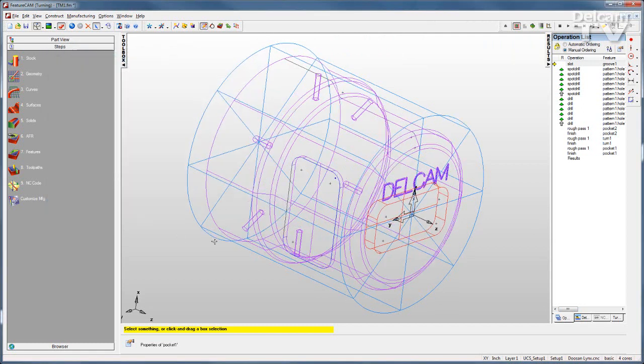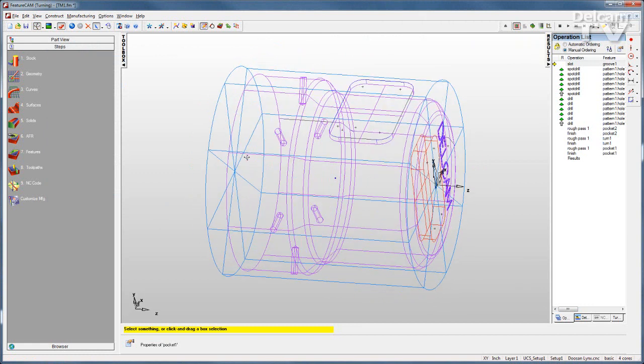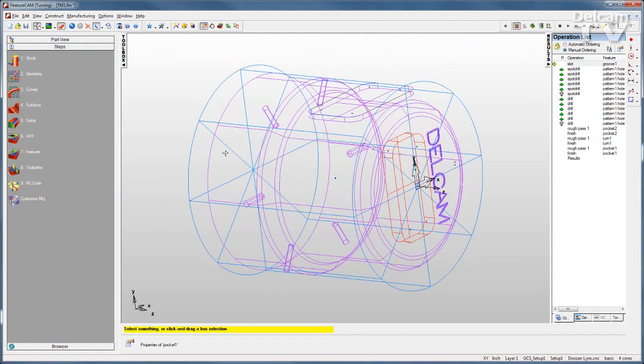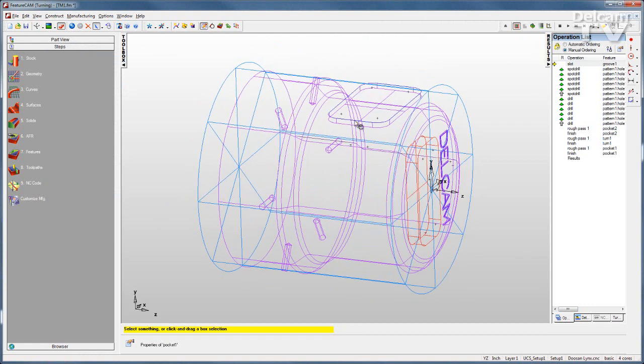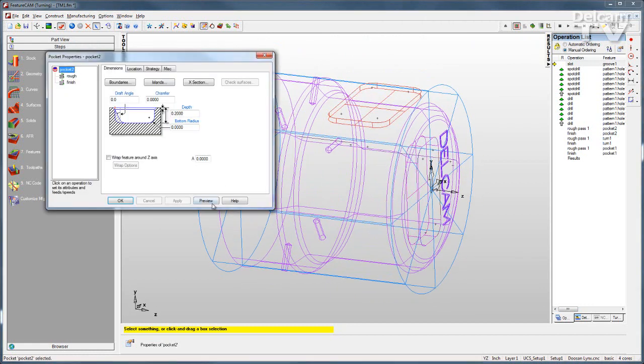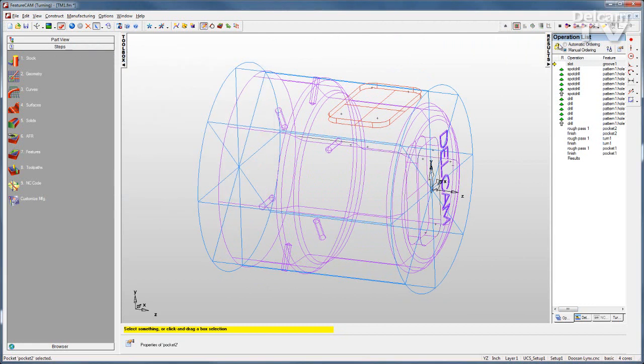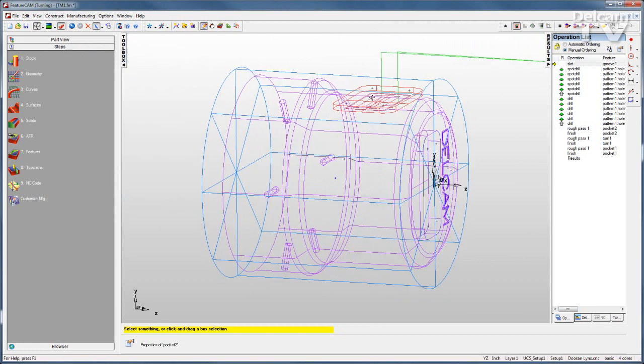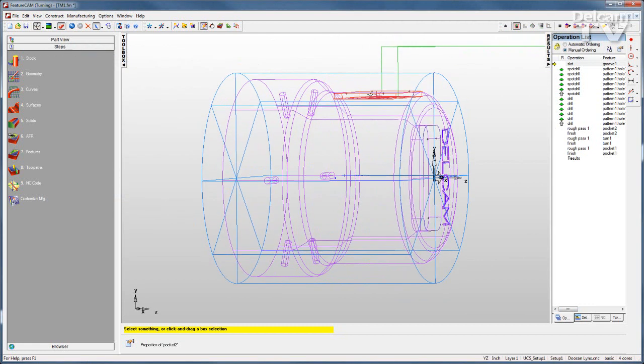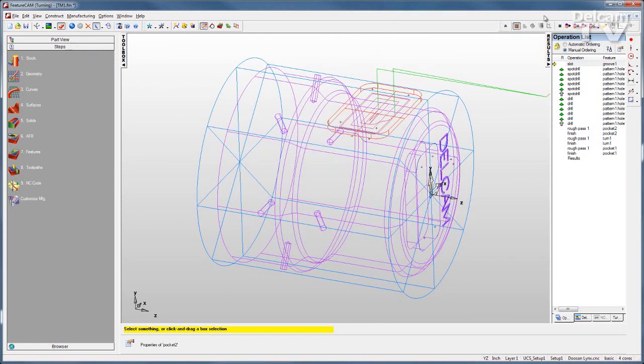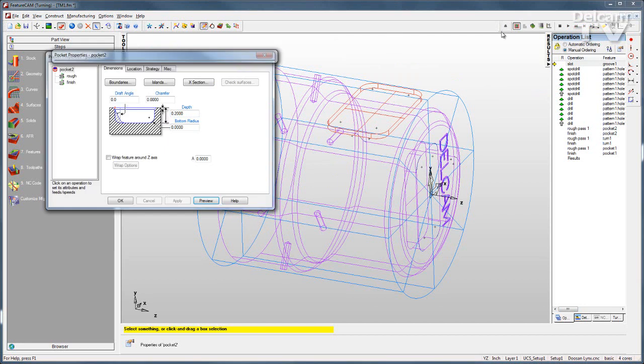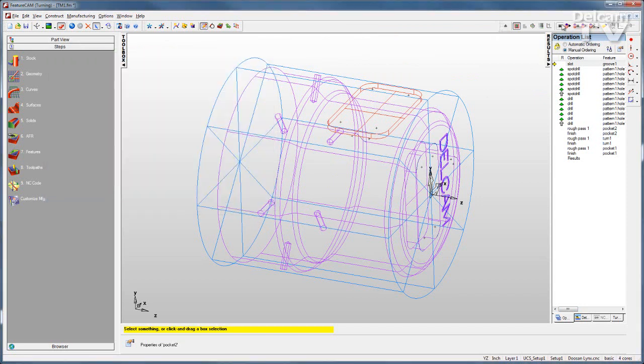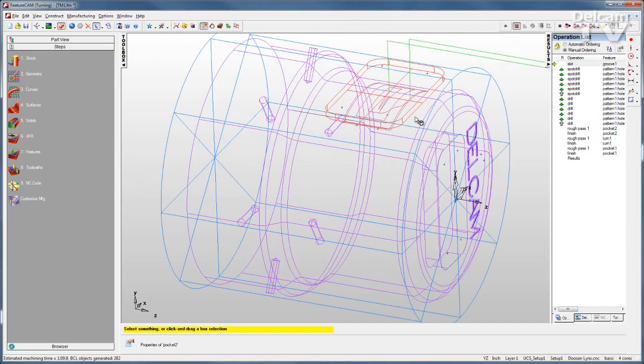When you create milling features on the OD of the part, you have an option of whether you make these features flat, as you can see there with my preview. Or the features can be wrapped around the index axis by simply checking a box, and you'll see how my toolpath changes.